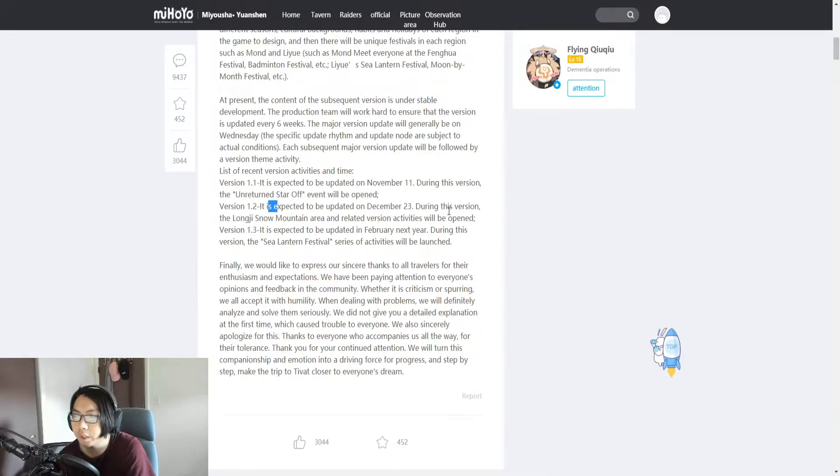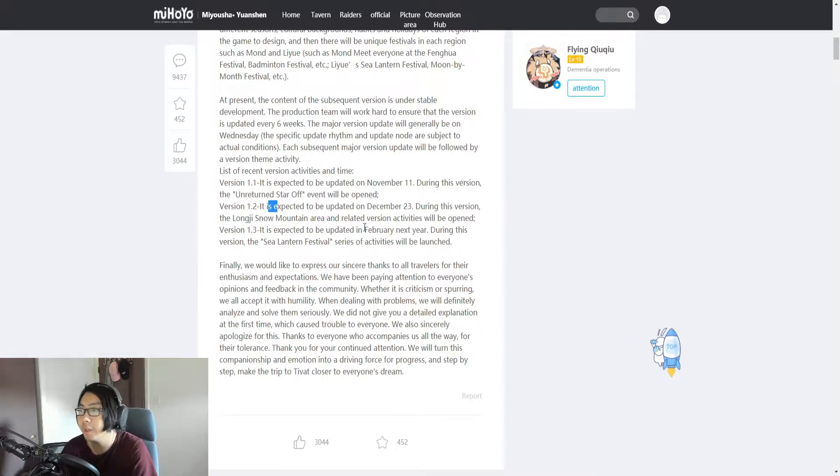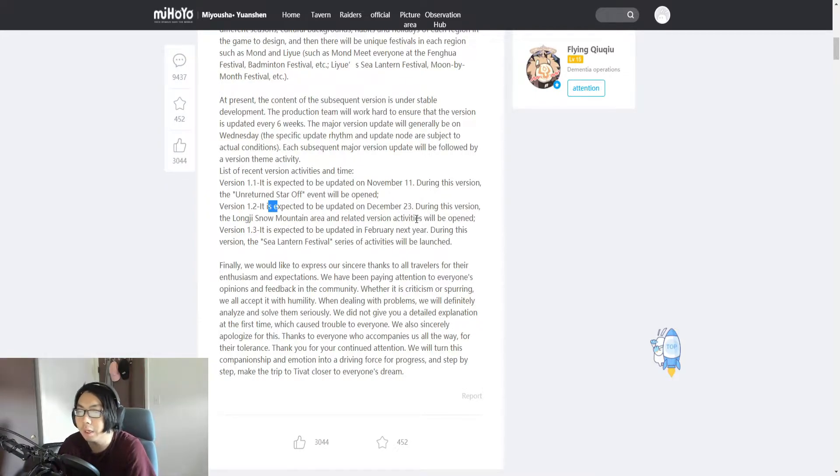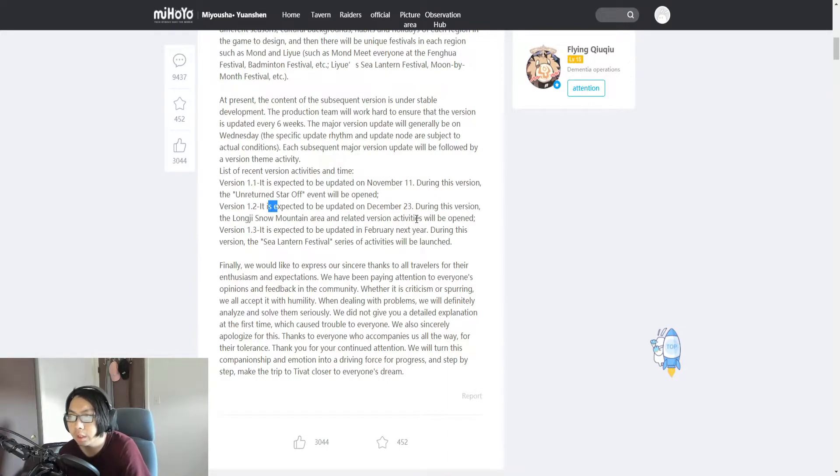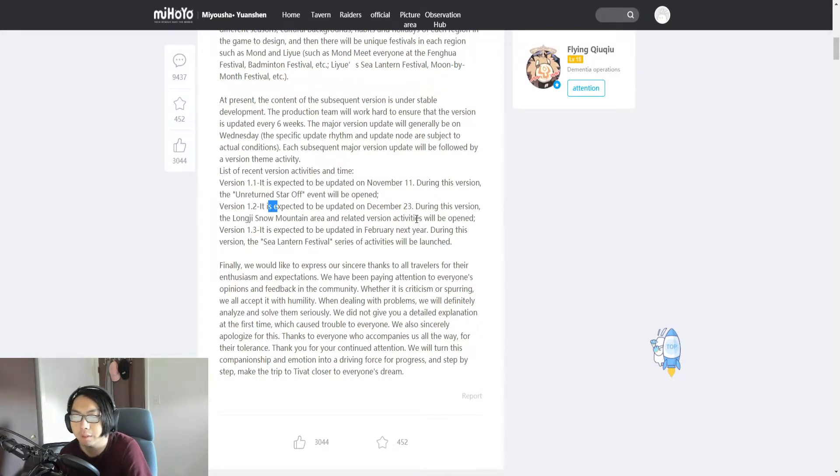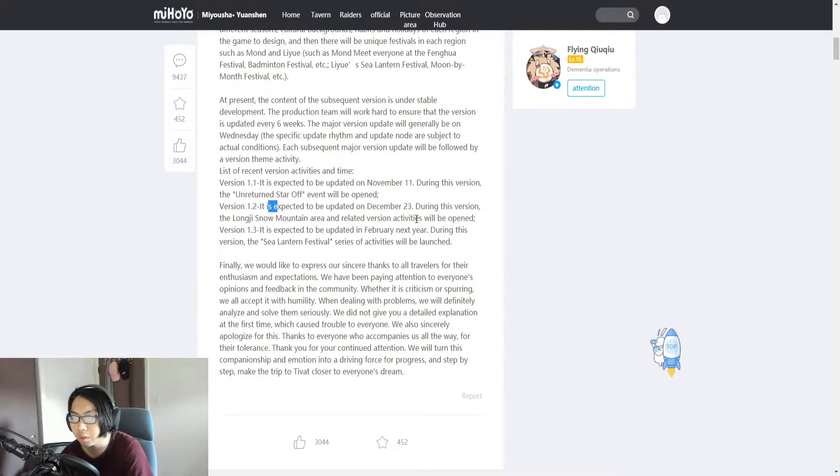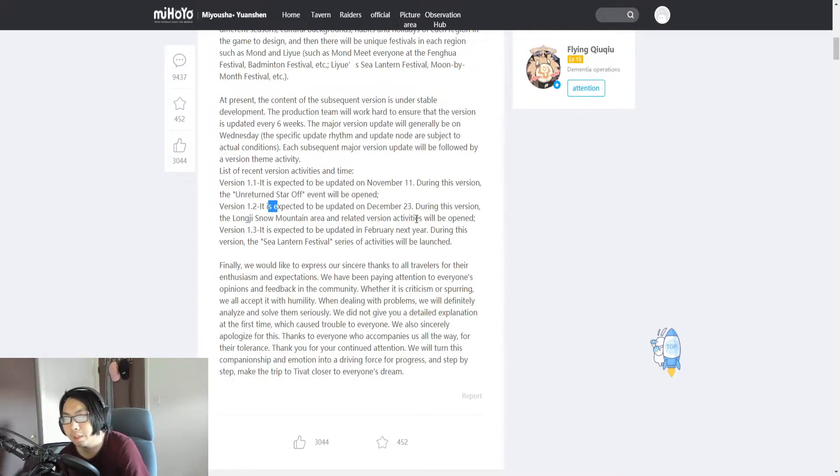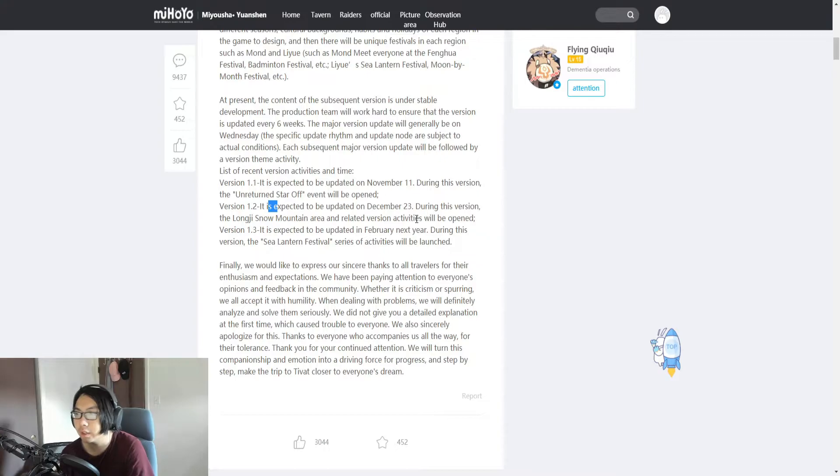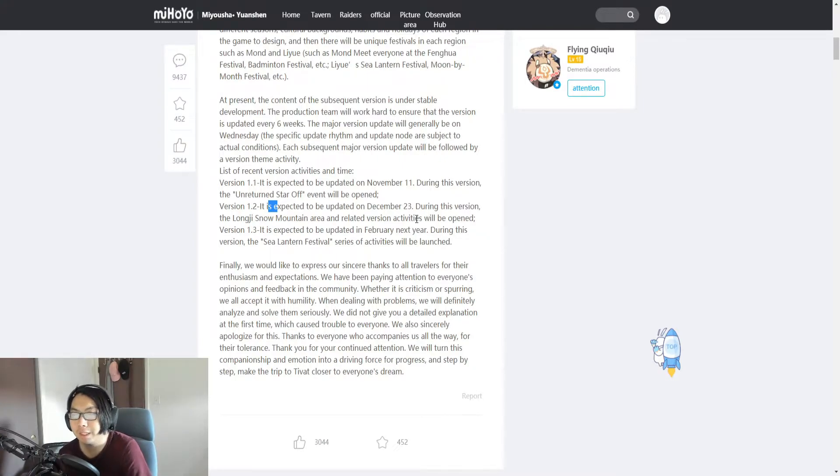On version 1.2, it says expected update to be on December 23rd, and during this version the long snow mountain area and related vision version activities will be open. You know that area where it seems like a mountain but you can't do anything with it because it's on the border? They could be doing something with that.